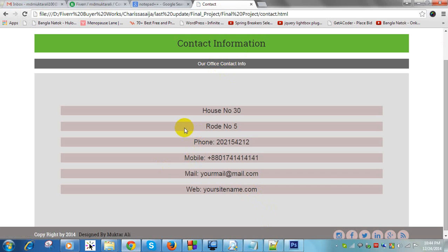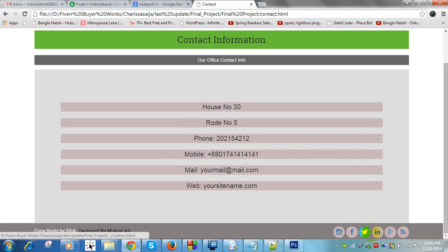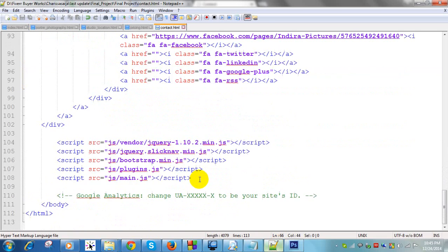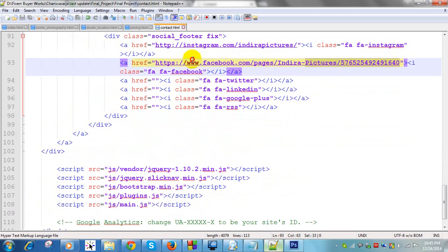Now you can also add social icon links here — Twitter, LinkedIn — they show here as social icons. Click on them. If you want to add your Twitter account link, just copy your Twitter link and paste it in the corresponding href here in the code.